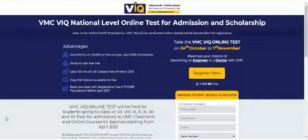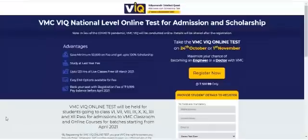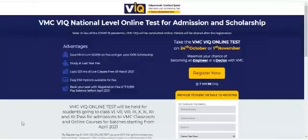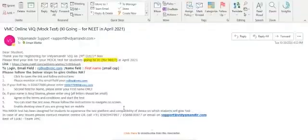By now you must have already registered for the VIQ national test online, and by doing so you would have received an email containing the details of your test. This would contain your admit card with your roll number and the course that you've applied for. Starting April 2021, if you haven't received this email or haven't generated your roll number, you are requested to connect with the support team or your nearest center, as without a valid roll number you would not be able to give the test.